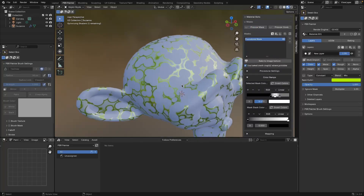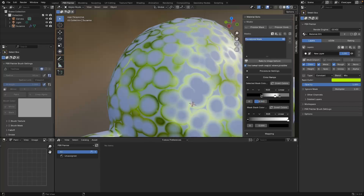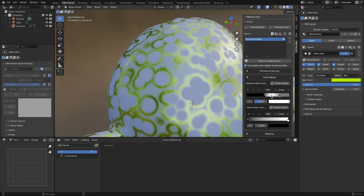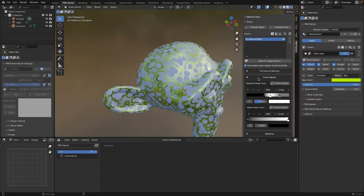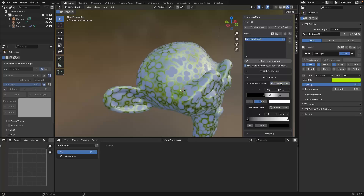If we turn the preview off, you can see we now have a really cool effect based on how we've set this color ramp up. If you click the invert button it literally inverts every single one of the elements of the color ramp, which is a really useful button as well.